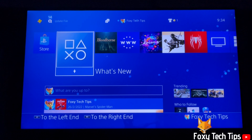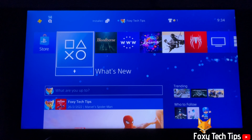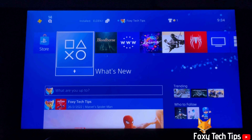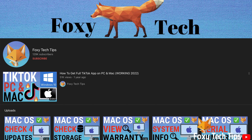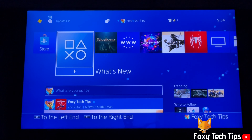Welcome to a Foxy Tech Tips tutorial on changing language on a PS4. If you find this video helpful, please consider subscribing to my channel and liking the video.